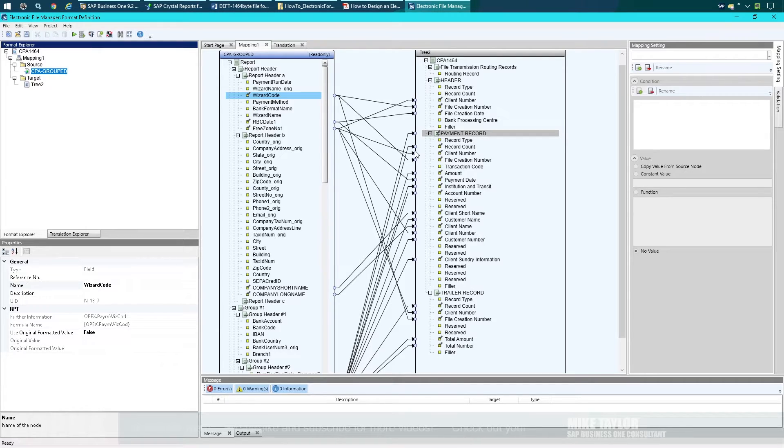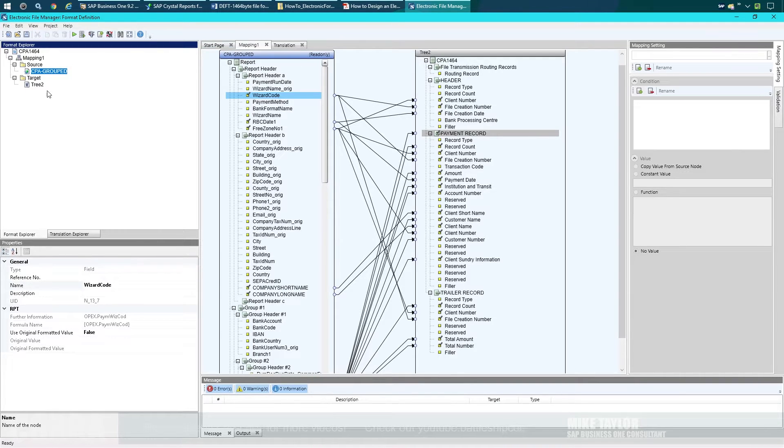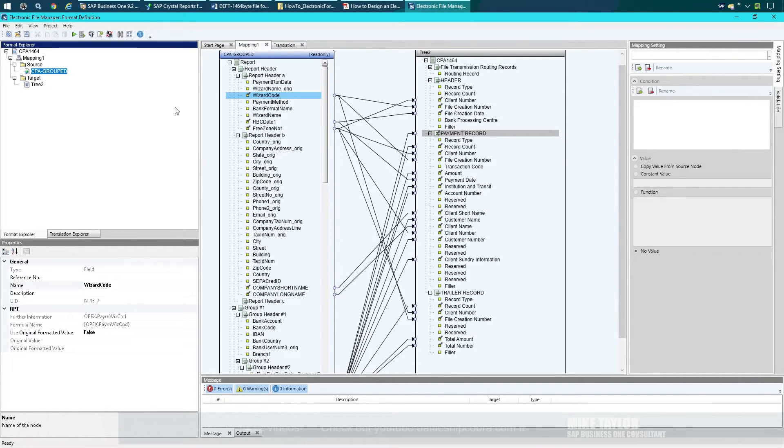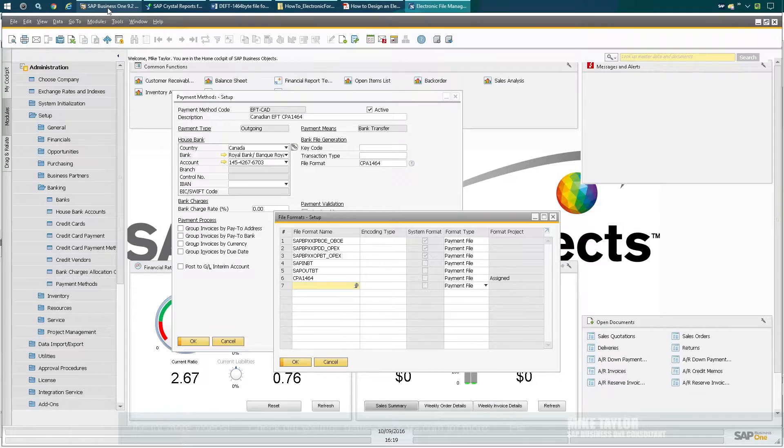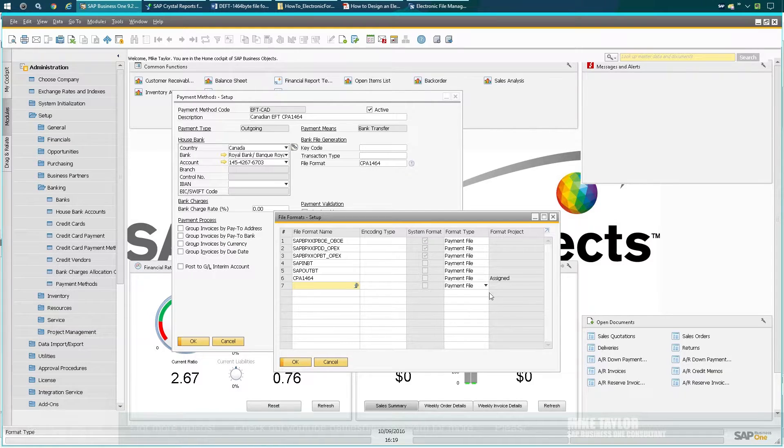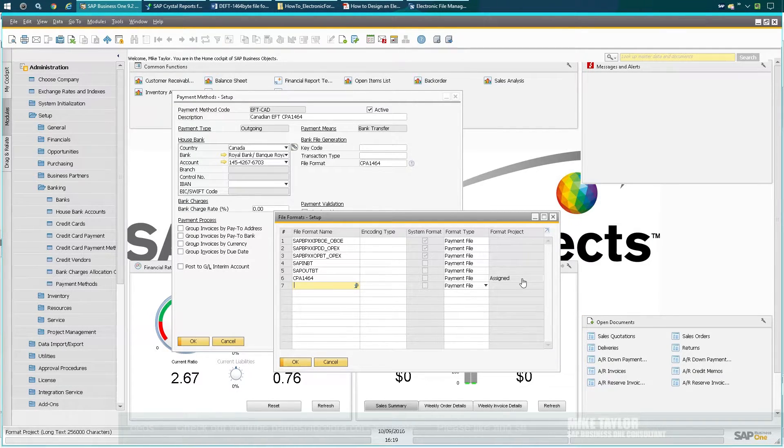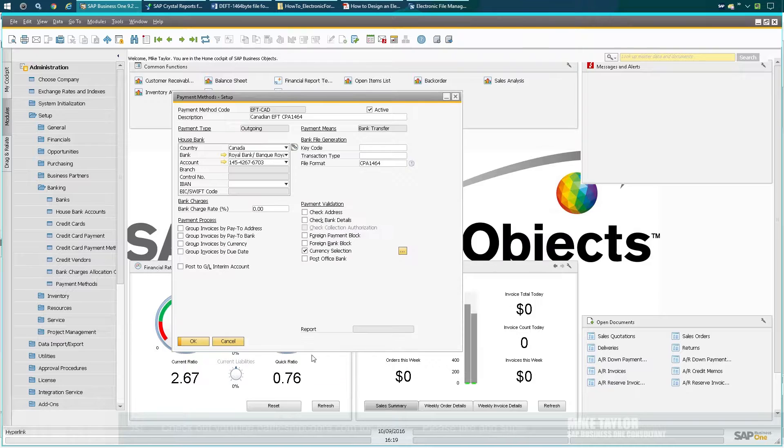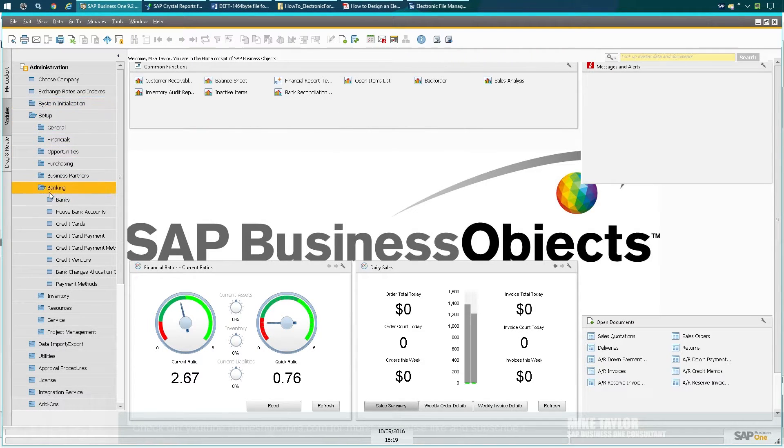Once you're finished this, you're going to save this file back out. All these different settings here—you can do tests, run it through, or you can just test it right in the system. You come back to SAP, right-click, reassign it, and then you're going to have your file format there. Make sure it's linked here.